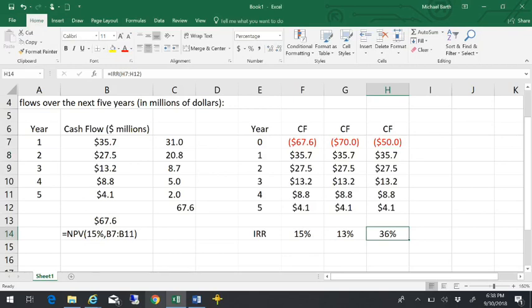So NPV and IRR are two methods that we use to evaluate investments.